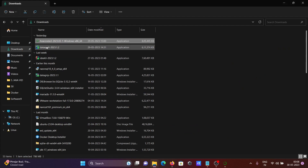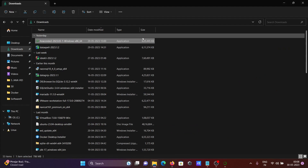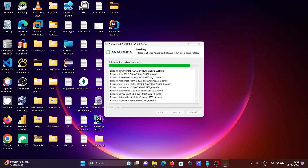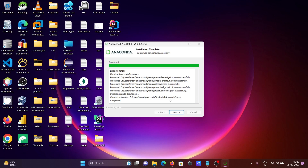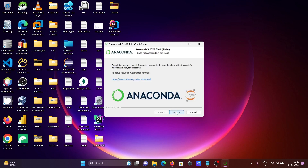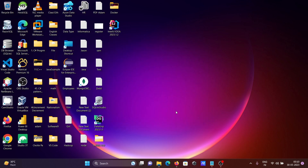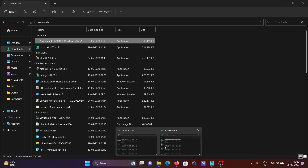While waiting for the DataSpell download to complete, we can see the Anaconda installation finishing up. The Anaconda installation is now complete — click Next, Next, uncheck the optional tools, and then click Finish.